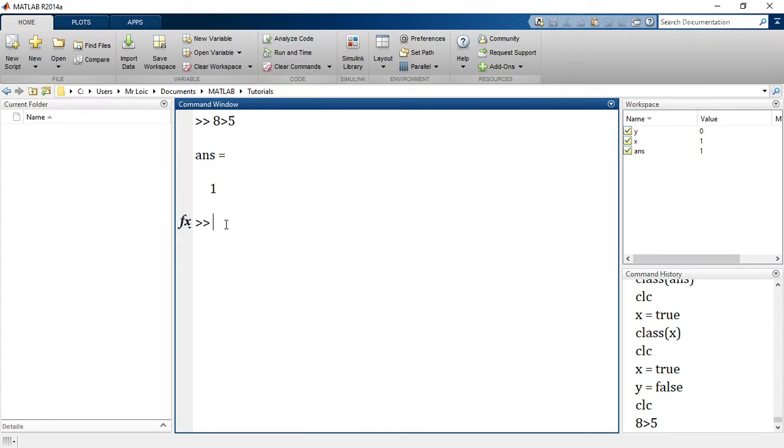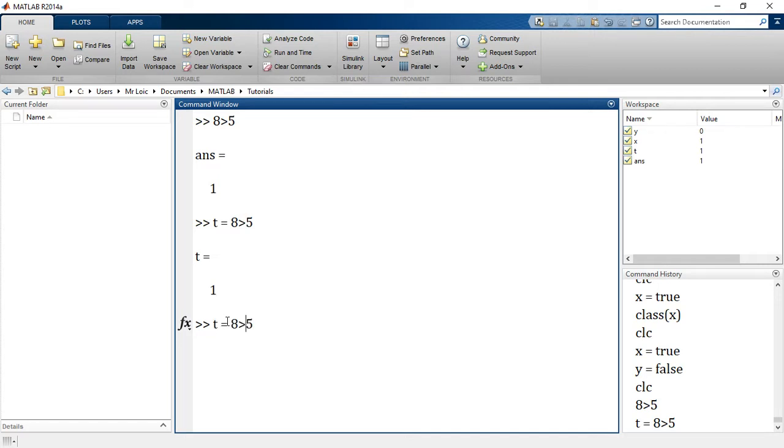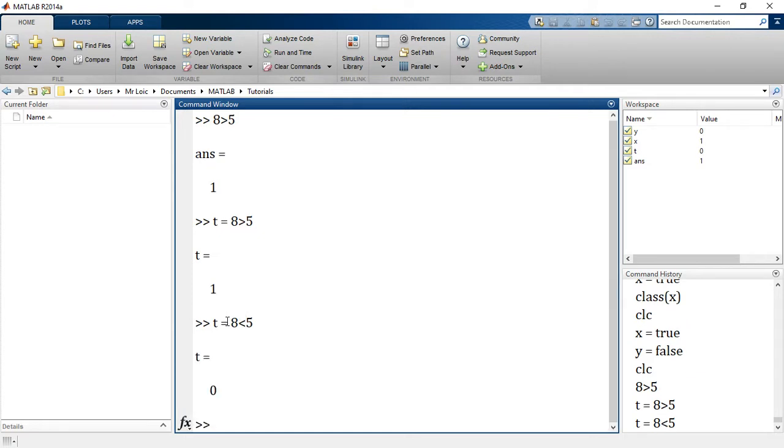Now I can store this value, 8 greater than 5, in a certain variable T. It gives me 1. We'll see more of these comparison operators in a different section. If I say 8 less than 5, well, that's a very big lie, so it gives me 0. T is equal to 0 and you can see T here is logical.